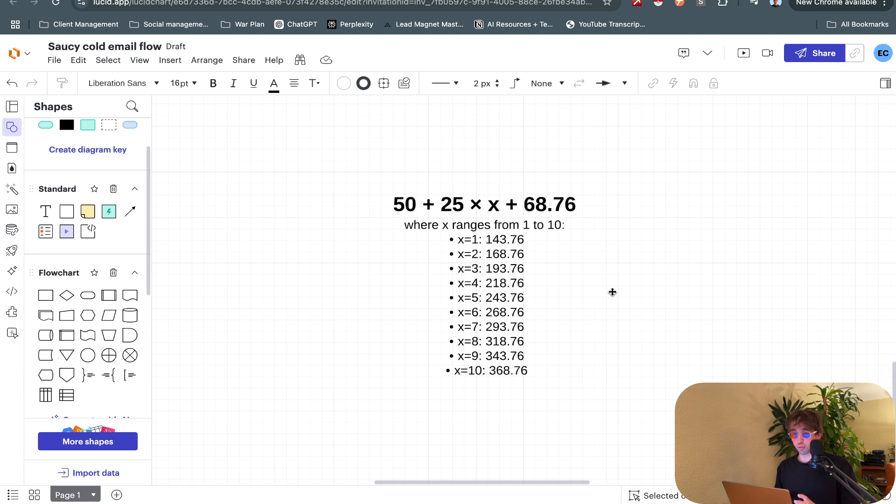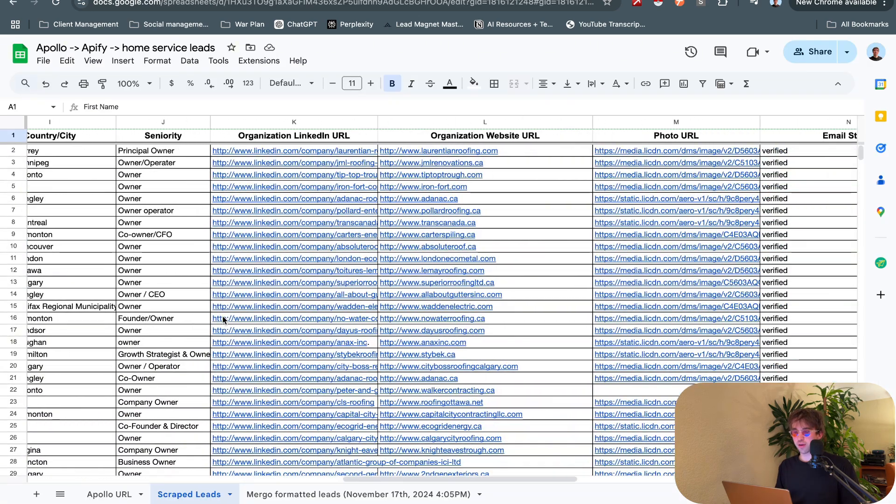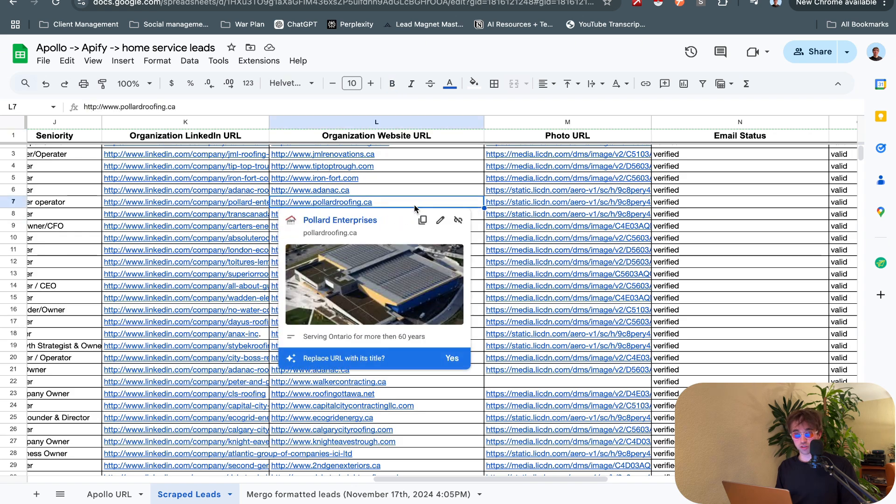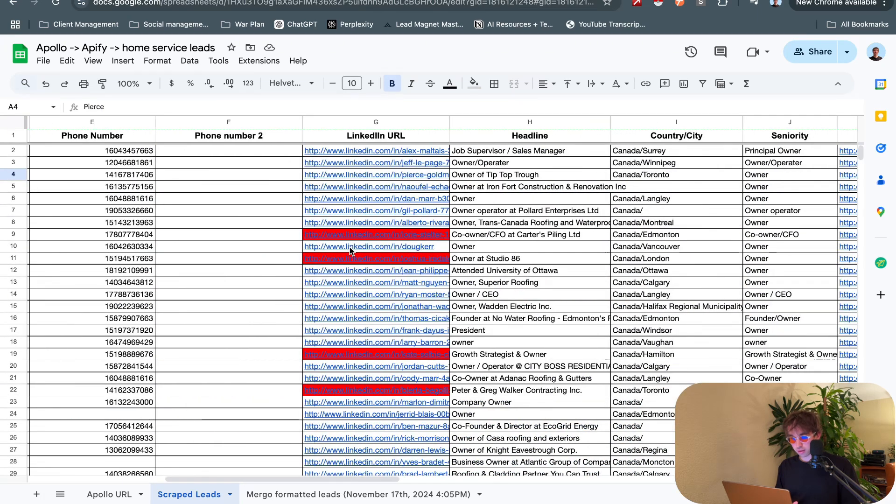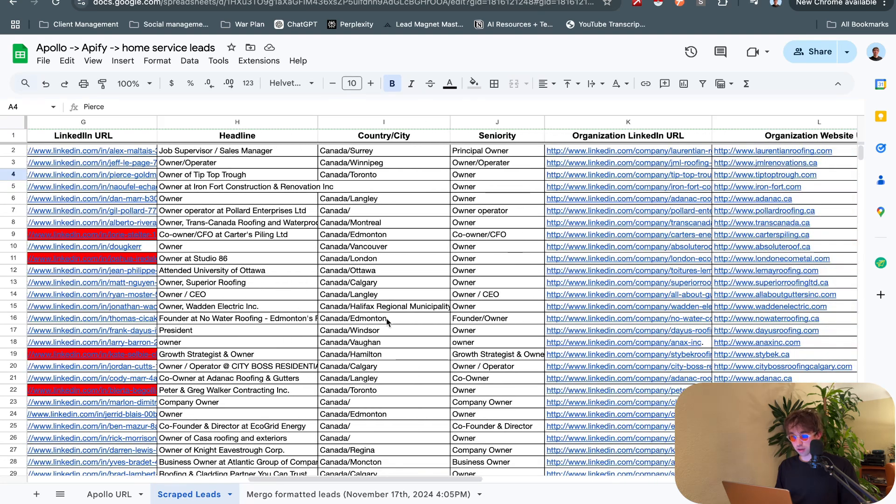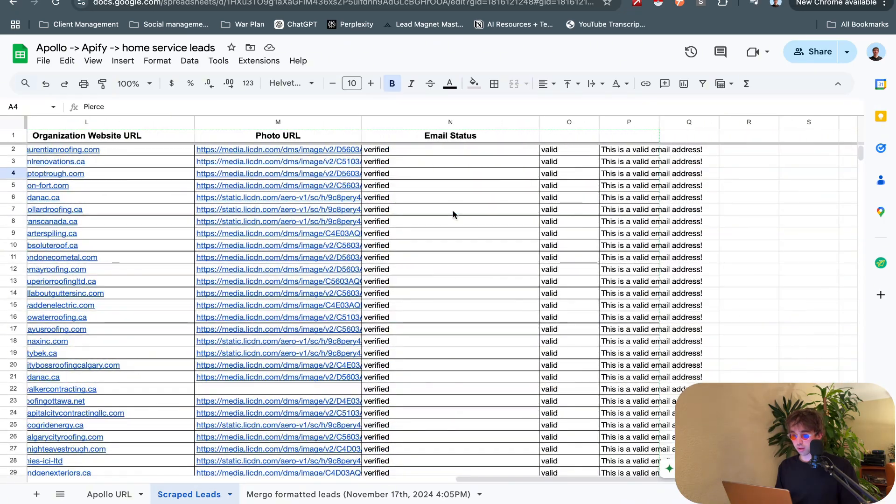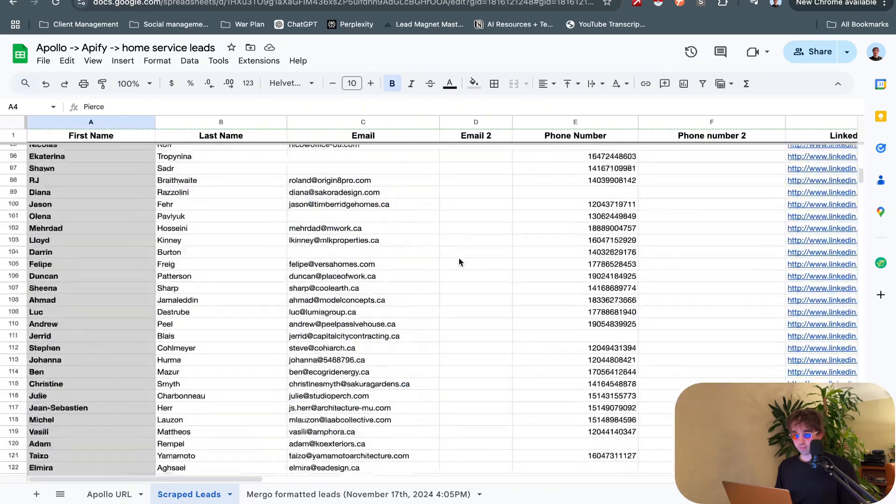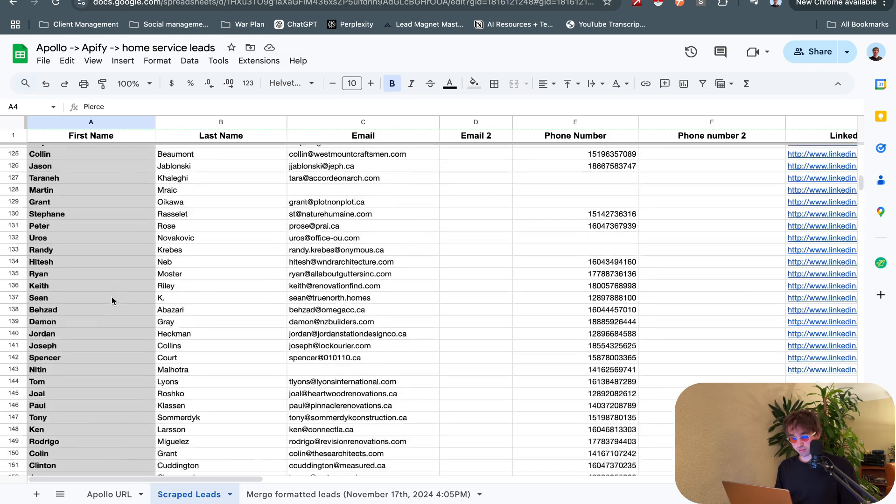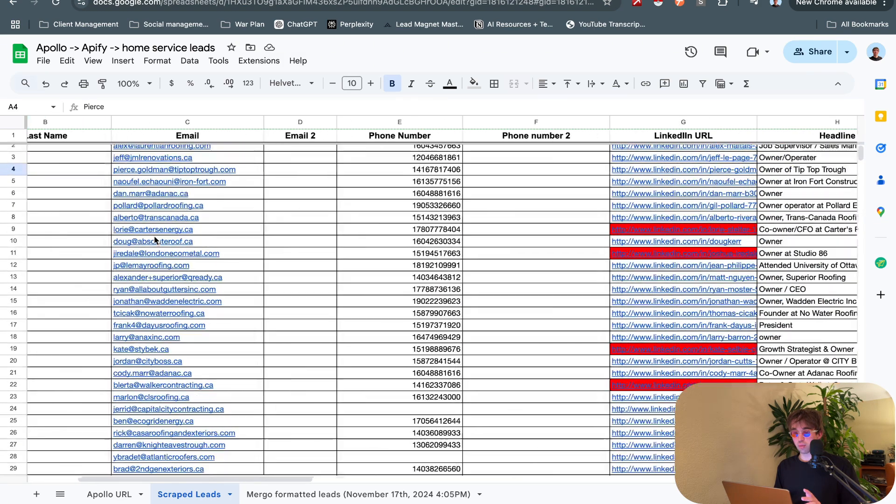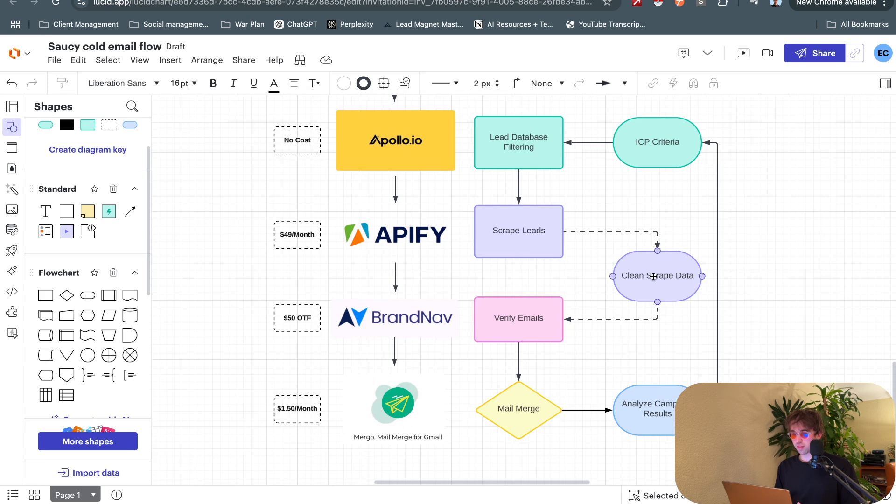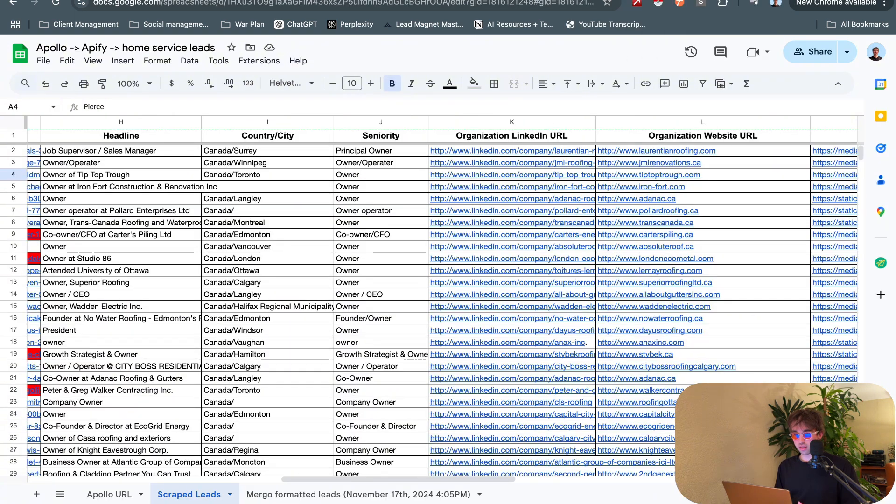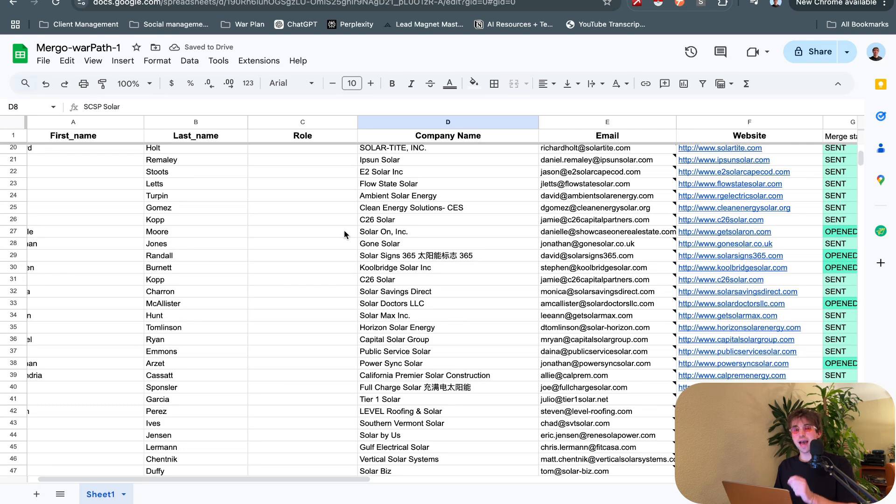Now let's move on to list building. I don't have the sheet from Apify that's like pre-scraped data because we clean them right away, but this is what it'll look like once you scrape. You'll get first name, last name, email, phone, LinkedIn, headline, country, city, seniority. There's a ton more, these are just the ones that we find valuable. In this scrape we got 155, pretty good scrape. This is what a clean email list looks like.